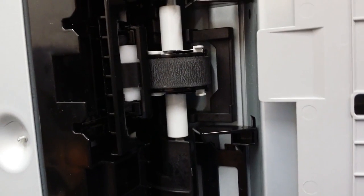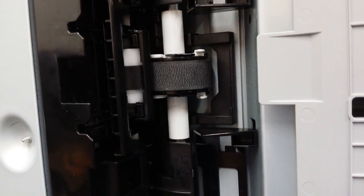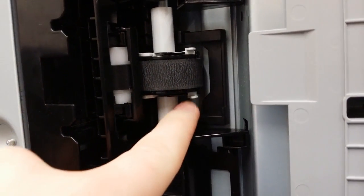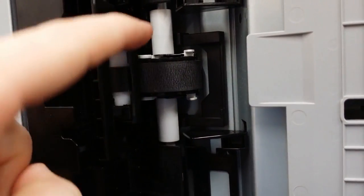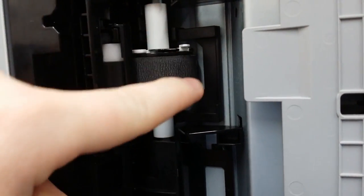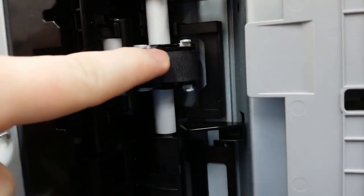Flip the printer on its side to access the pick and separation roller. To remove the pick roller, unclip the sides and pull out to remove.